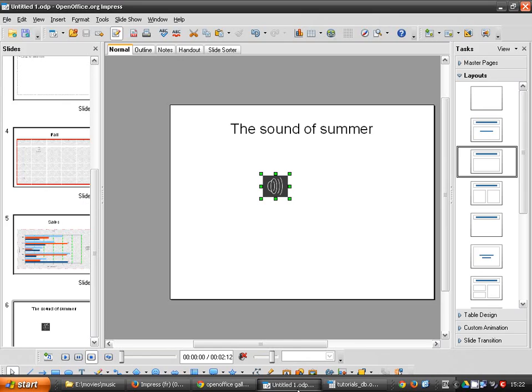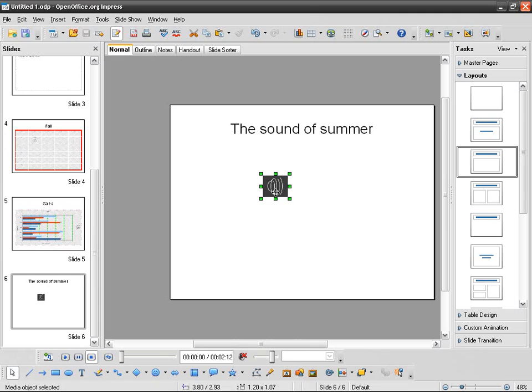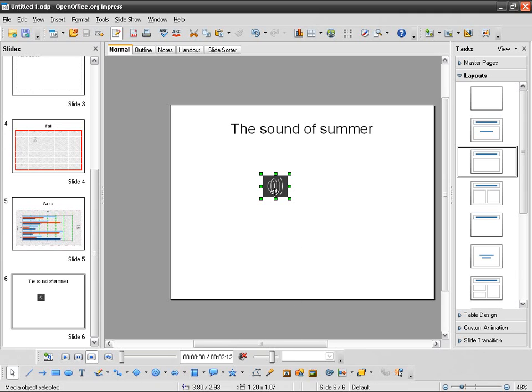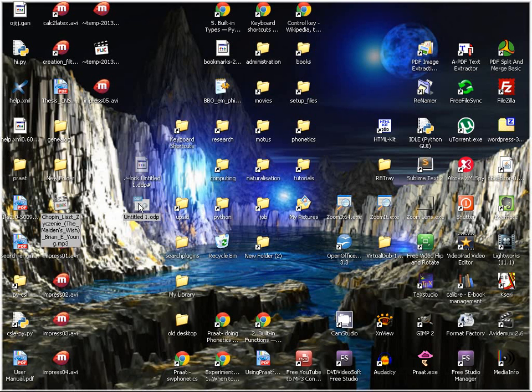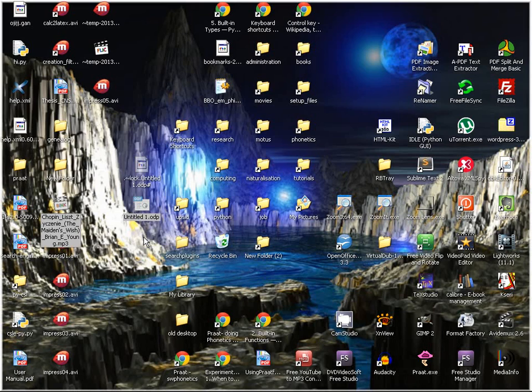So what it does, it actually only makes a link towards the actual MP3. So if you want to send this ODP file to someone, you have to take both files and send them together.